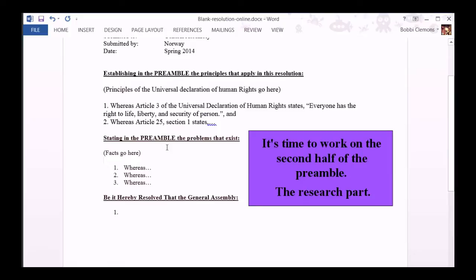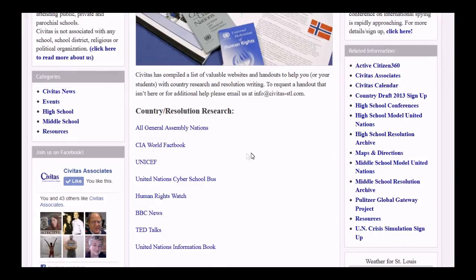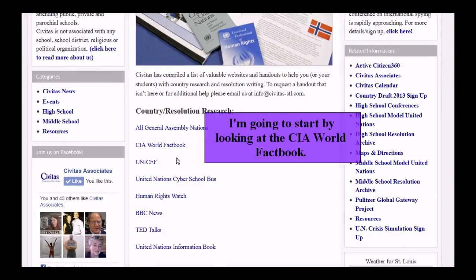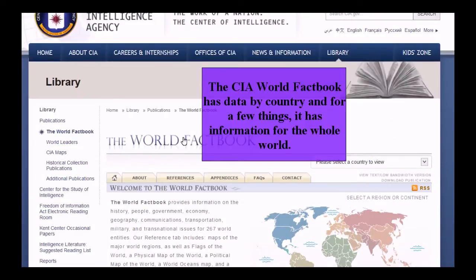It's time to work on the second half of the preamble — the research part. If we go back to the Resources page, there will be things there to help us. But don't feel like you can't use other sources. I'm going to start by looking at the CIA World Factbook. The CIA World Factbook has data by country, and for a few things, it has information for the whole world.